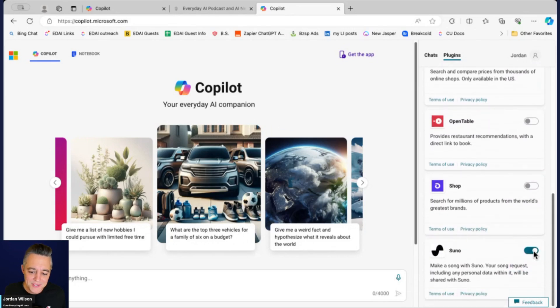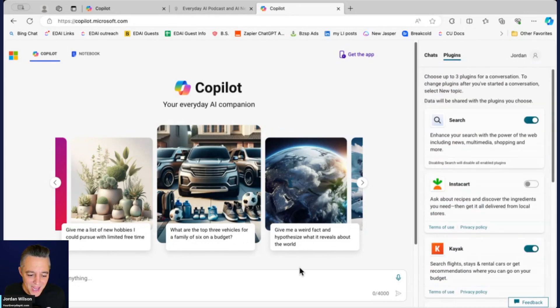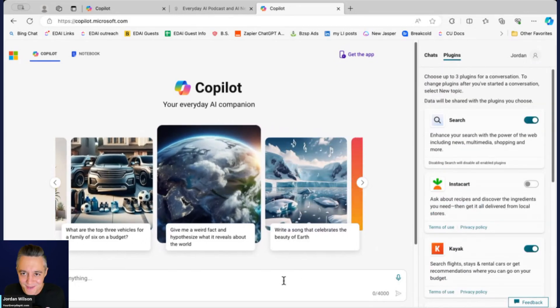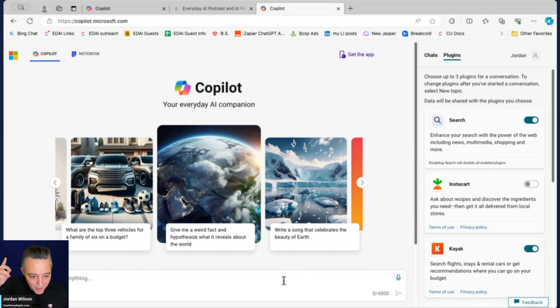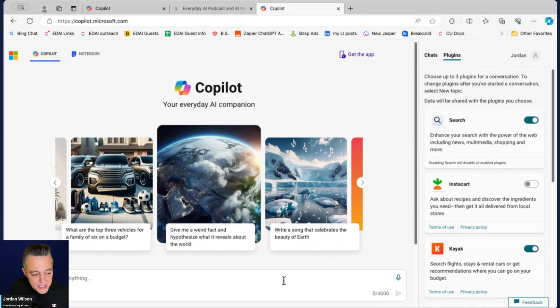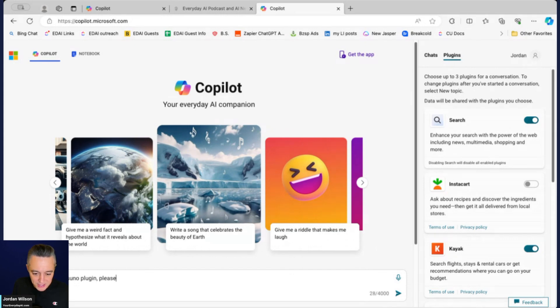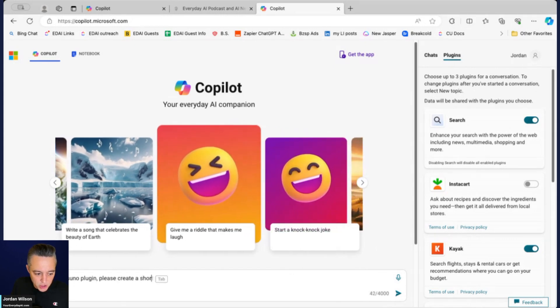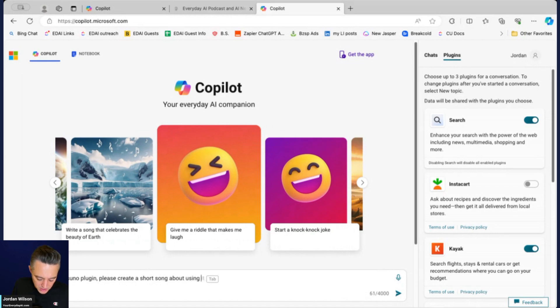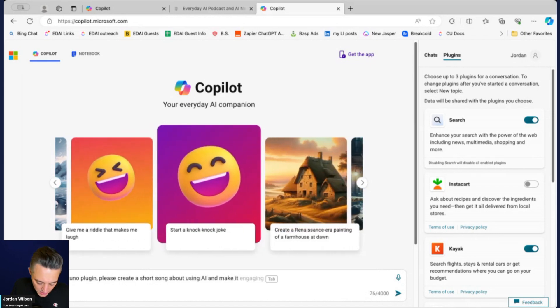So I have Suno enabled—love Suno, actually had a video, maybe I'll pop it up on the screen here, had Suno on the show. But let's just—I'm going to say using the Suno plugin, and I'm going to say please create a short song about using AI and make it lo-fi rap vibes.